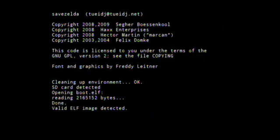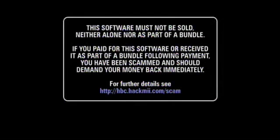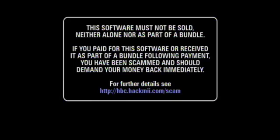and it'll go through a bunch of codes and stuff, and then it'll give you this message saying, this software must not be sold, neither alone, or as part of a bundle. If you paid for this software, or received it as part of a bundle following payment, you have been scammed and should demand your money back immediately. And then it says, for further details, see, and then they give you a link where you can go to, you know, see if you were scammed or something. But I did not pay for this software, and for some reason, they make you wait like a really long time for this to go away.